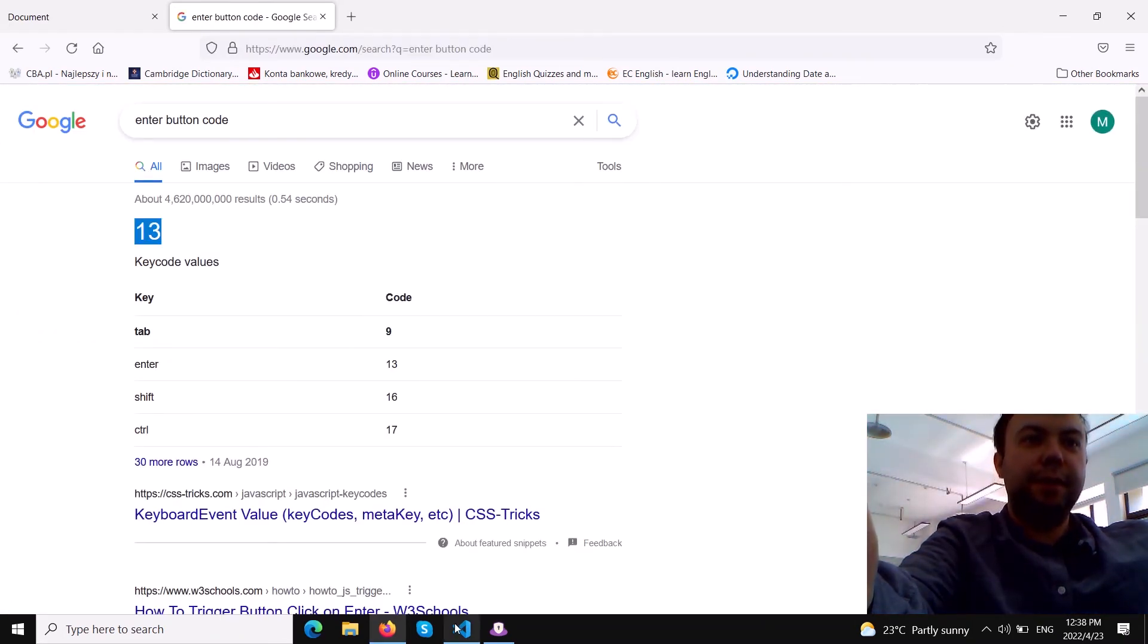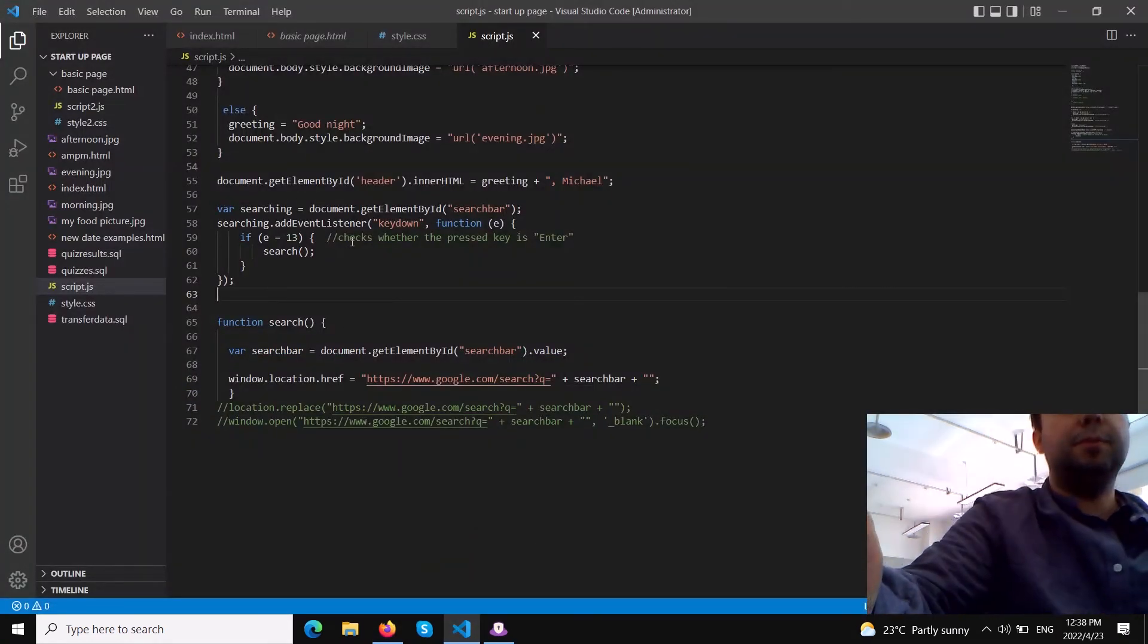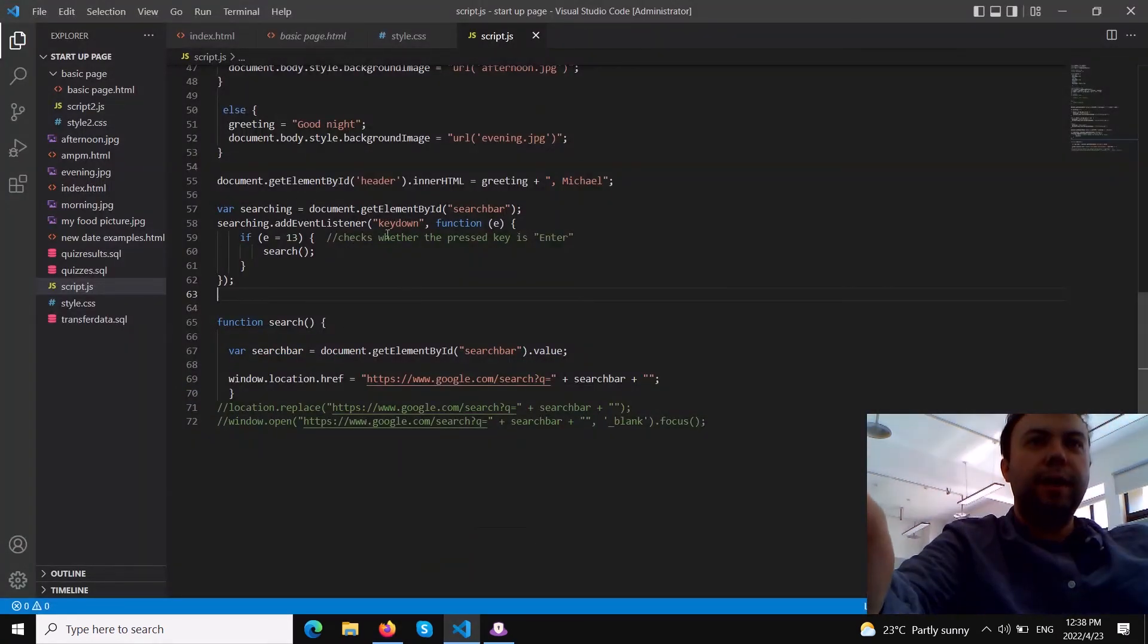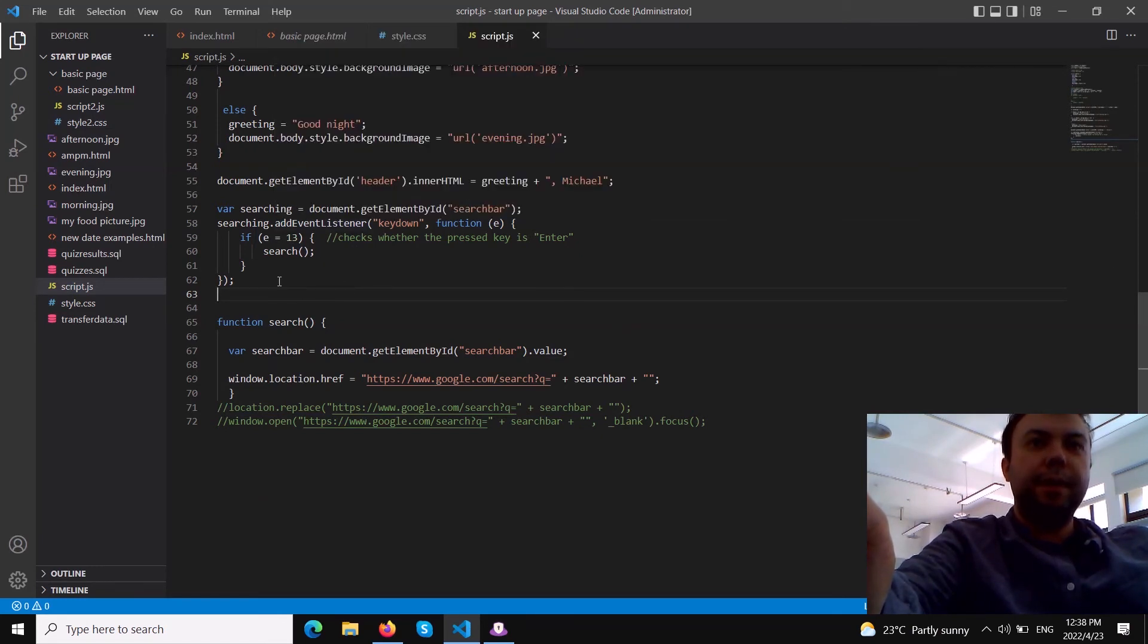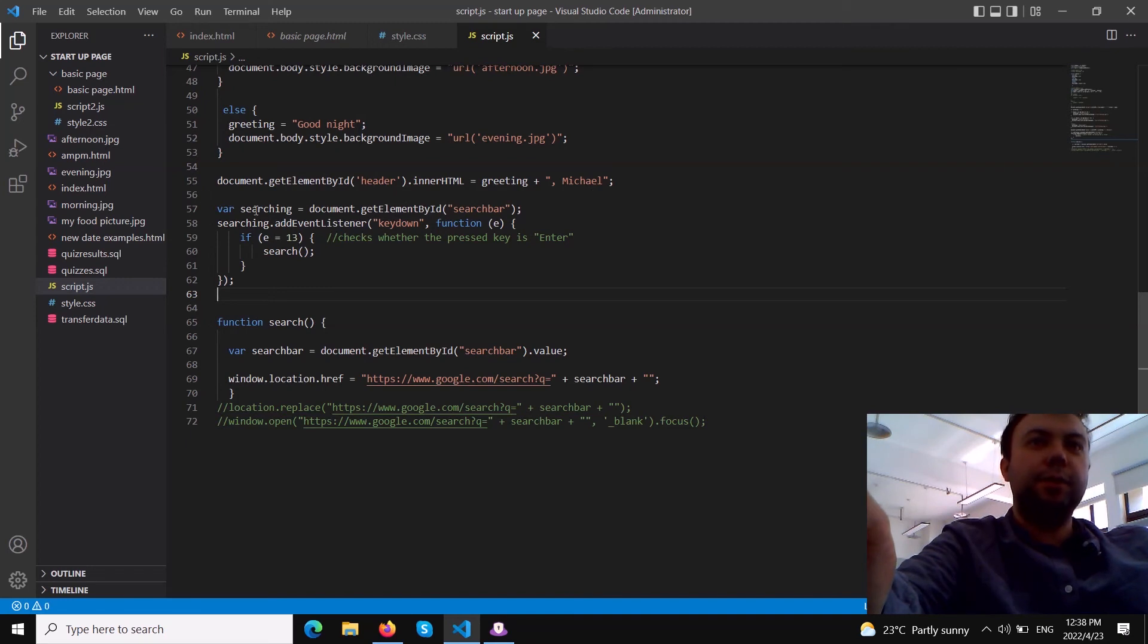Our Google search bar is embedded into our website. This two lines of code is what you need - actually only one, but if you want to activate it on hitting enter you also need to add this line of code.